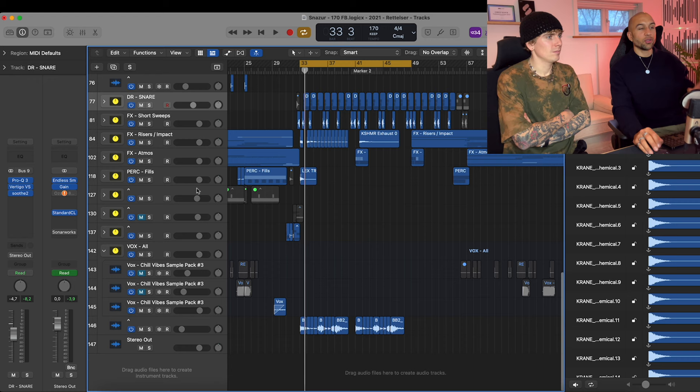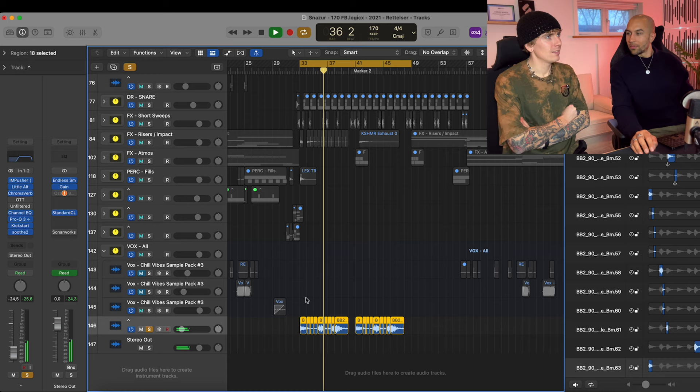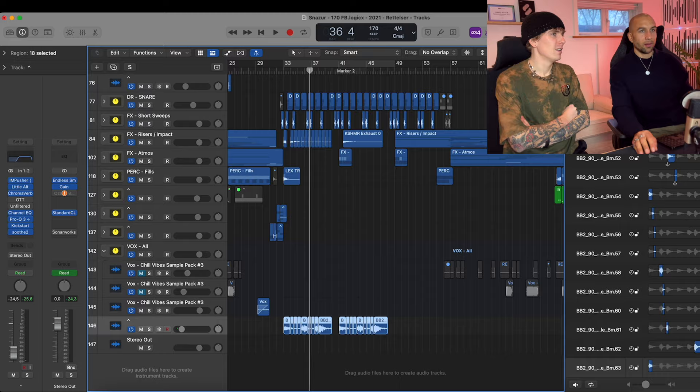And then a bunch of sweeps, impact stuff like that. Atmospheres is like a very essential part of this track and probably what we spent the most time on as well.